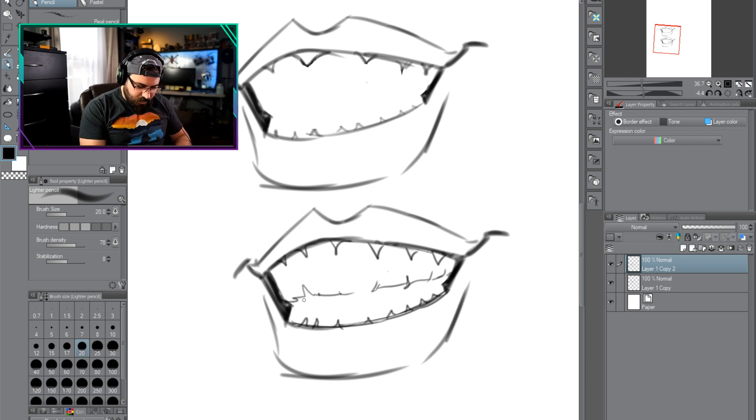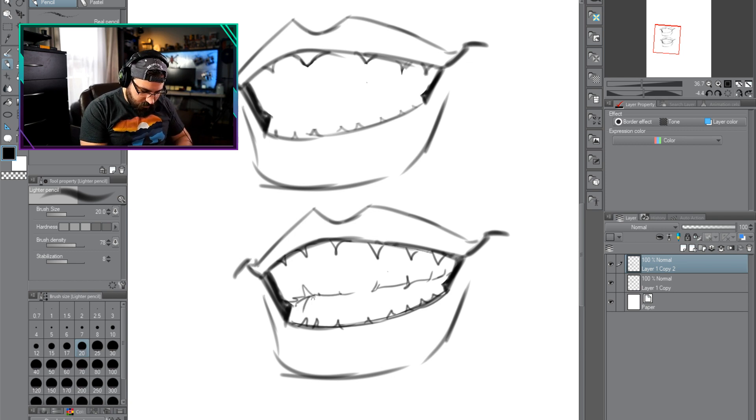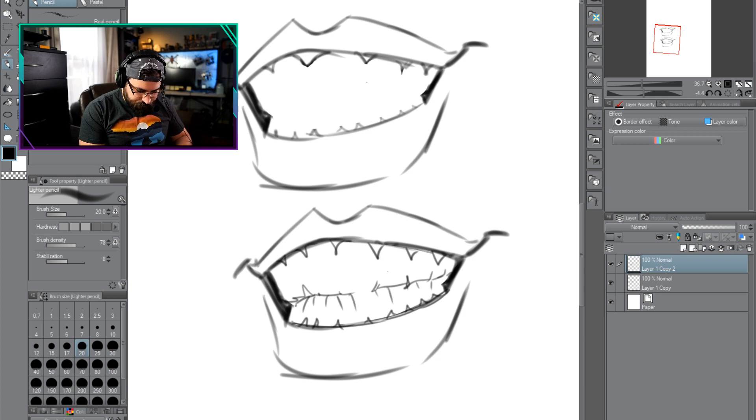And the bottom teeth here, just like that. Just a couple lines ought to work just fine.